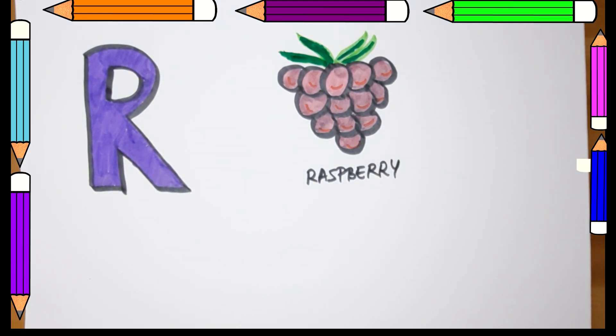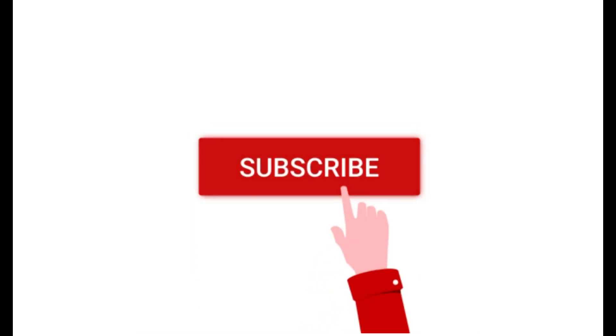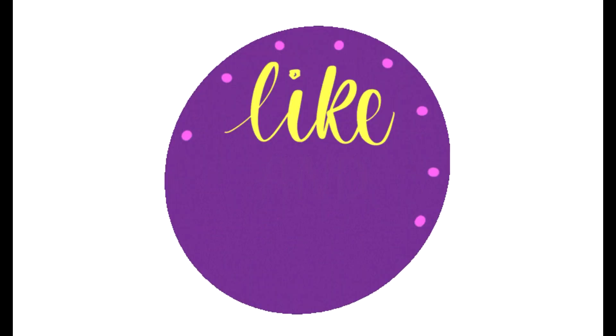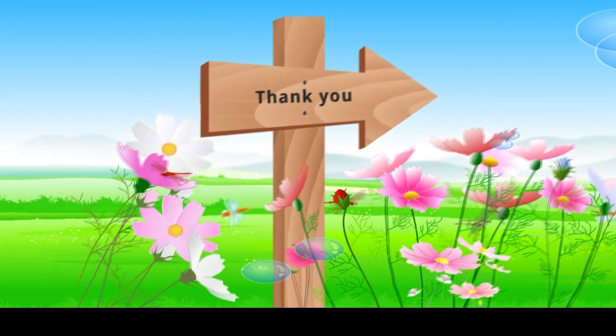If you liked this video, please don't forget to subscribe to the channel, like and share with other people. Thank you, bye-bye.